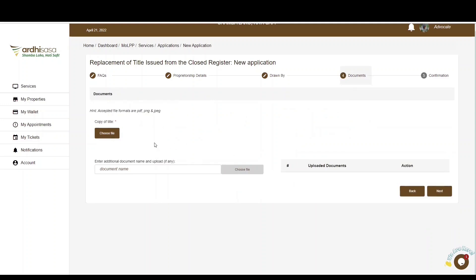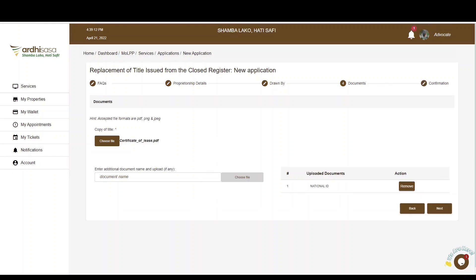You'll be navigated to the documents page, where you'll need to upload a copy of the current title. Click on the Choose File button and you'll be navigated to your local device to upload the documents, which will be listed against the Choose File button. If you have additional supporting documents, you have the option of providing those as well. When satisfied, click Next.